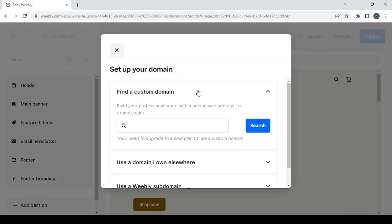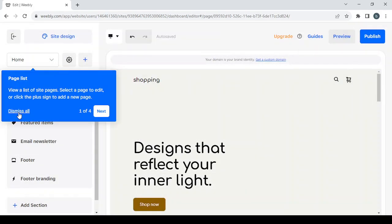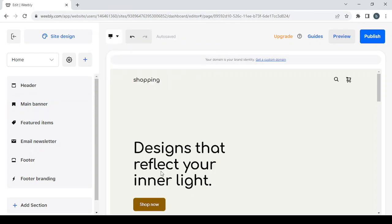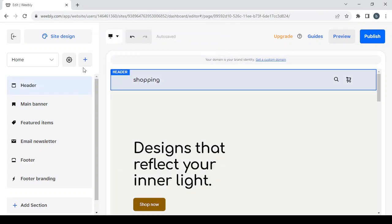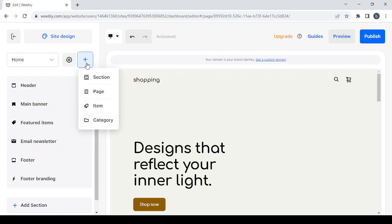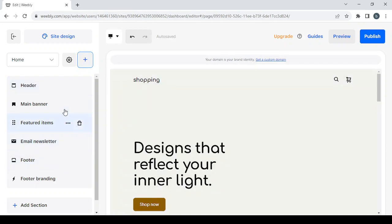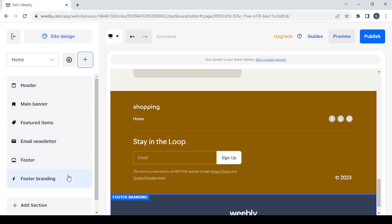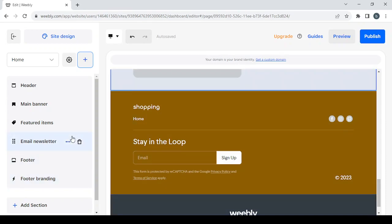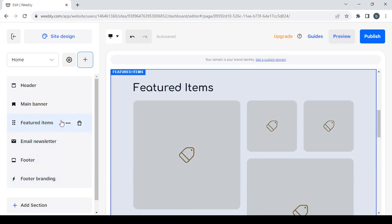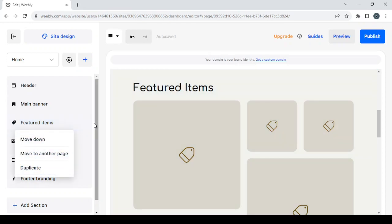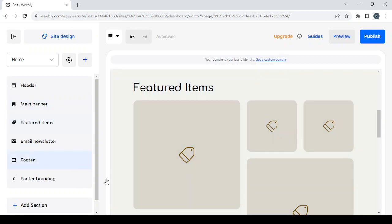If you want to search for a custom domain name, type it in the domain field; otherwise just close that panel and dismiss the prompts. You'll then see the plus button to add a new section, page, item, or category. You can also manage all your existing sections — your header, footer, and footer branding — using the three-dot menu to duplicate or delete any of them.